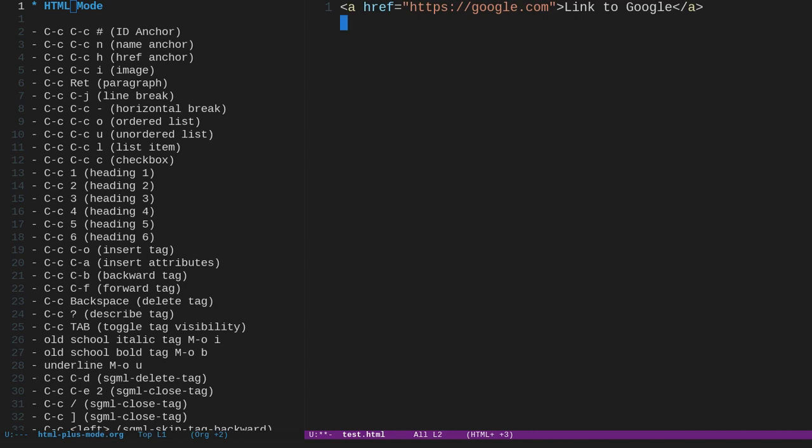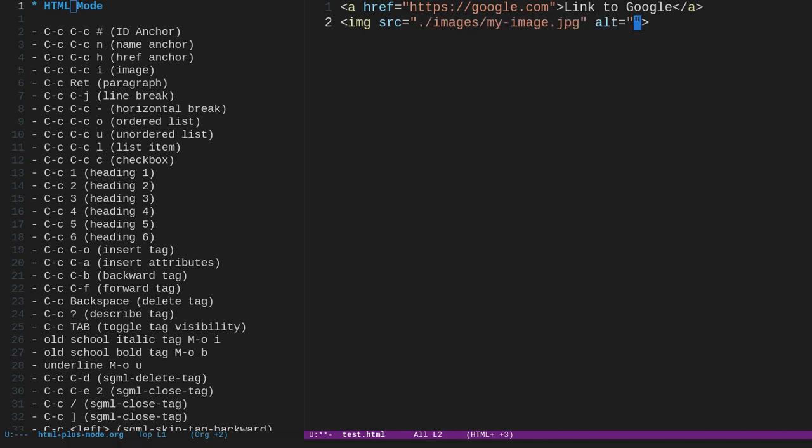We can also insert an image. So to insert an image, you can do ctrl-c, ctrl-c, i, and it'll specify the image source. Now, I don't have an images folder set up, but if I did, I'd do a dot forward slash images, and then whatever the name of the image was, let's just say my image dot, let's say jpeg, and hit enter, and it puts your cursor right in between the opening and closing quote for the alt tag. Alt tag is very important. So you put whatever the alt tag is, this is my image I want to display. Maybe an image of a cat. As you can hear, my kitty in the background is making quite a racket as he wants some food.